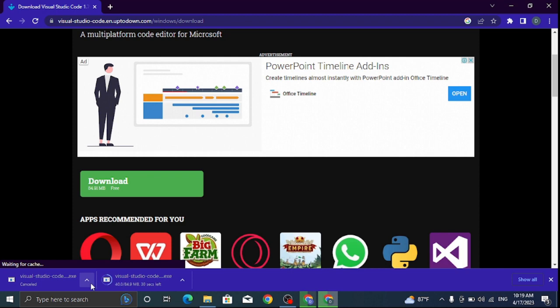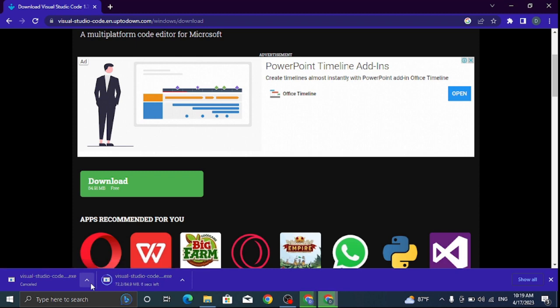Thanks for watching. See me at the next video on how to install the .exe file. Your file has already been completely downloaded on your computer. Thank you for watching.